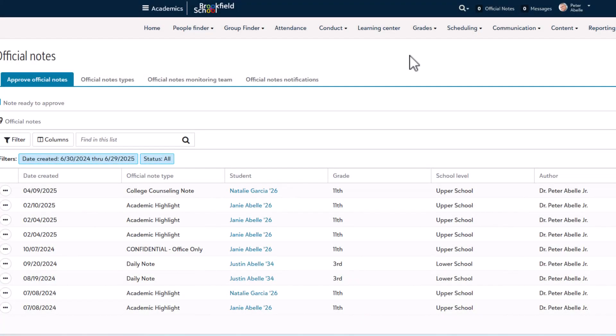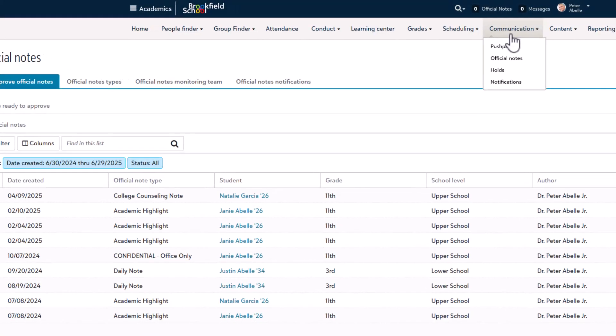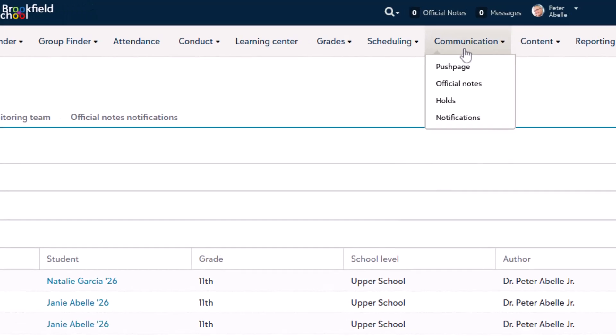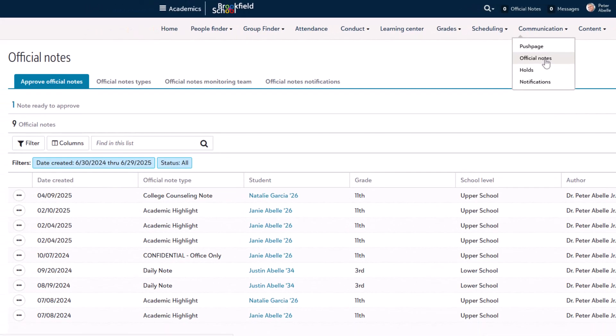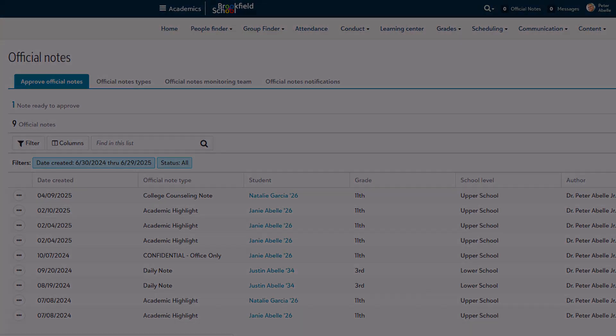To get started, head to Academics, Communications, Official Notes, and then Manage Official Notes. It's worth noting that this was previously called Approve Official Notes.